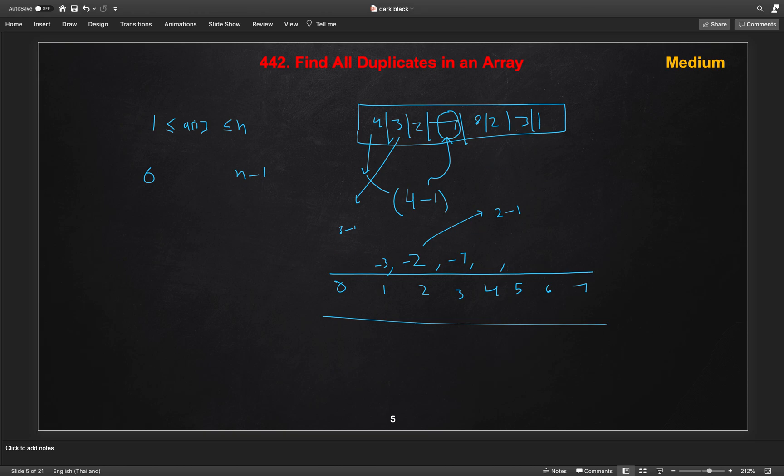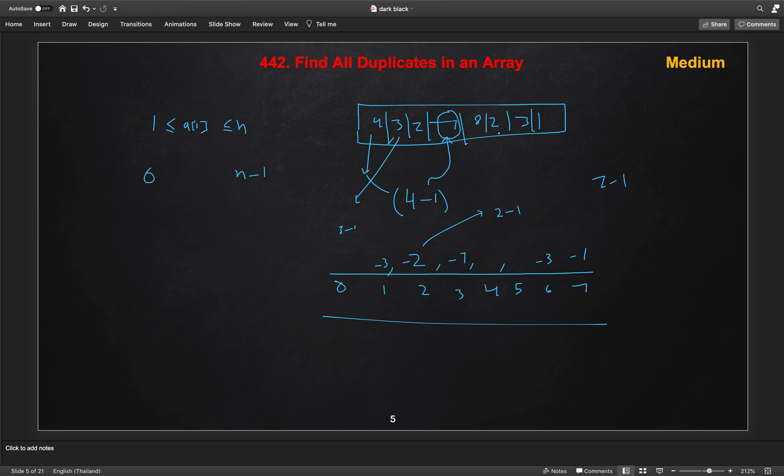So once we came here 7, then 7 minus 1 is 6. So we will go to the index 6 in our array here, which is 3. So we will mark it as minus 3. Now we went to the 8, then we will mark minus 1 here at the seventh index.